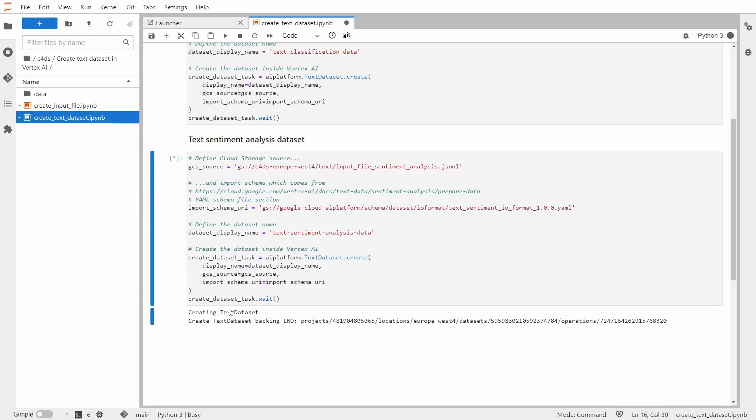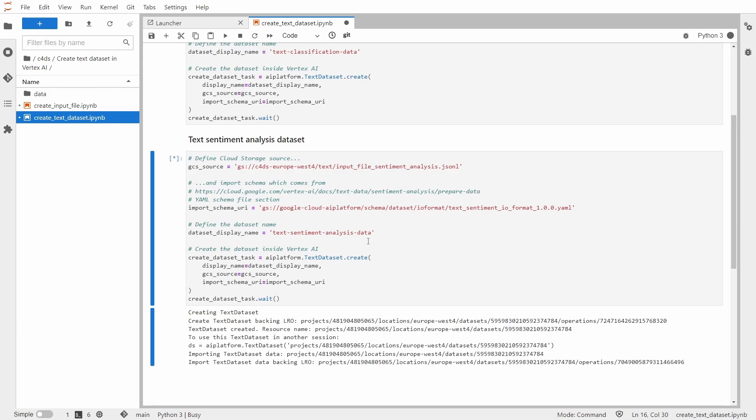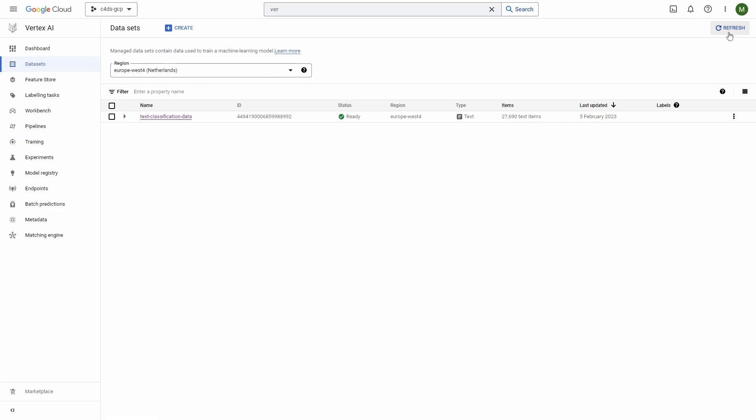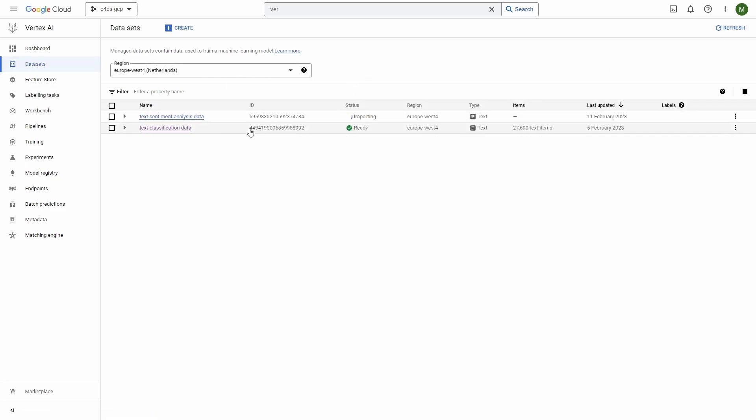And it's already started. And you will be also able to see this. Once you go to your datasets page in Vertex AI, you need to click refresh. And as you can see, it started to import.